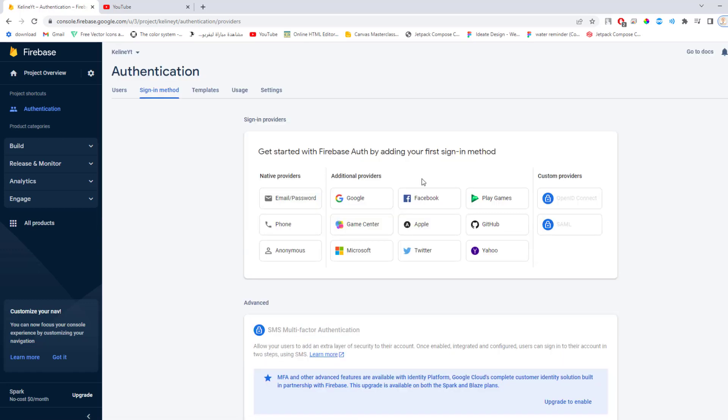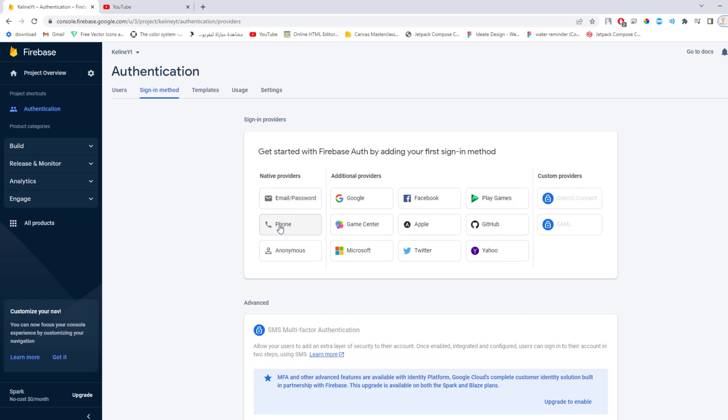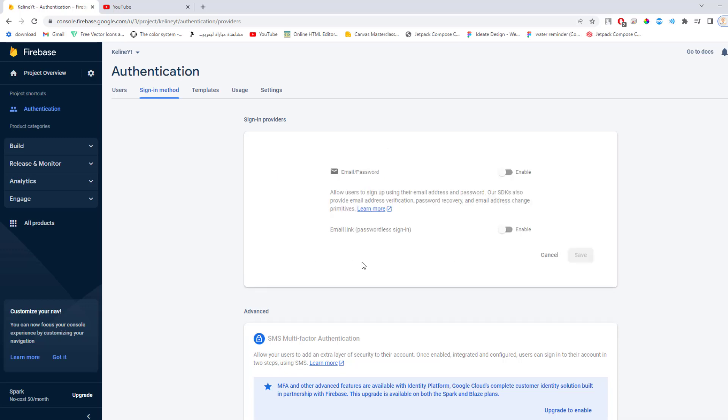As you can see we have a bunch of options. What we are interested in is the email and password registration. There are other options like Google, Facebook, Play Games, GitHub, Apple, Microsoft, Twitter, Yahoo, and registration by phone number or anonymous. But we're going to register with email and password. Click on that, enable it, and click save.